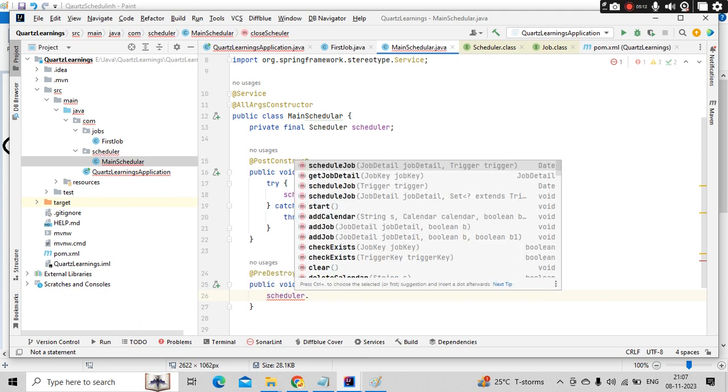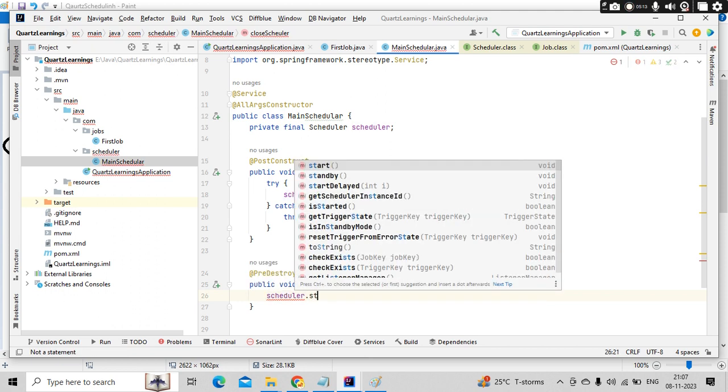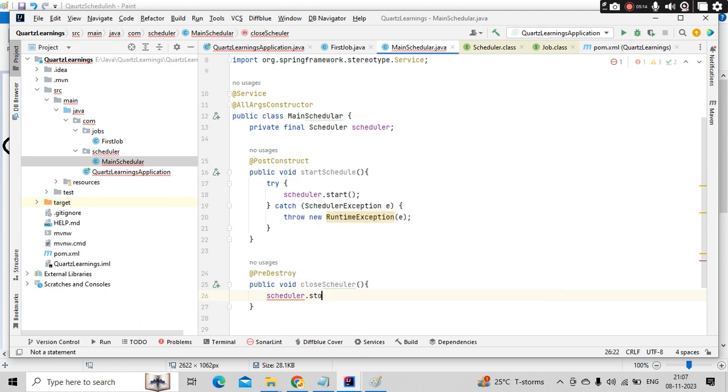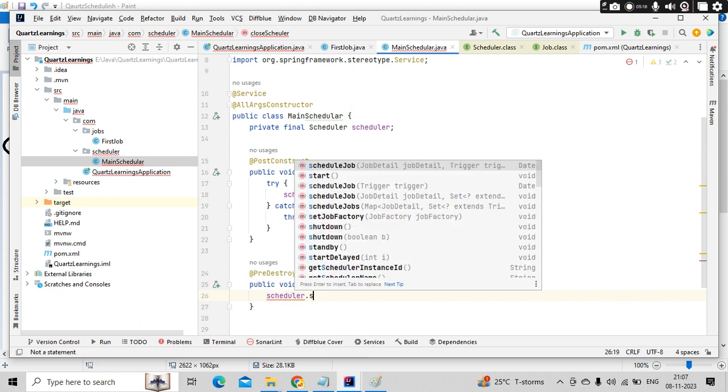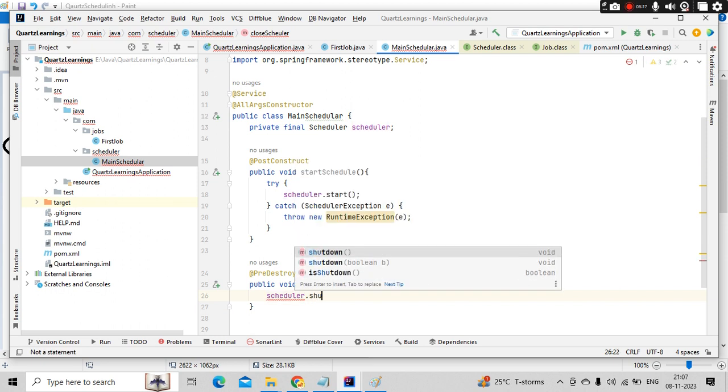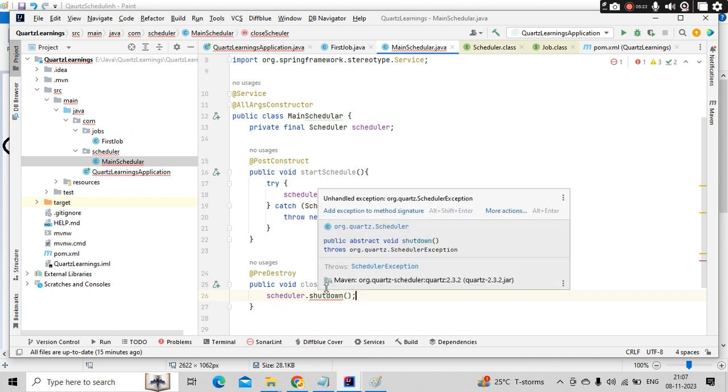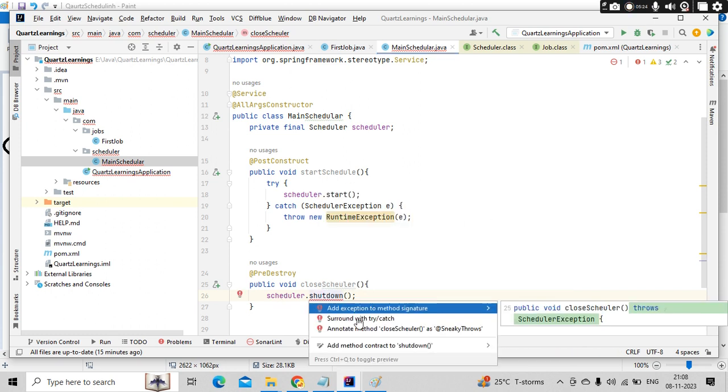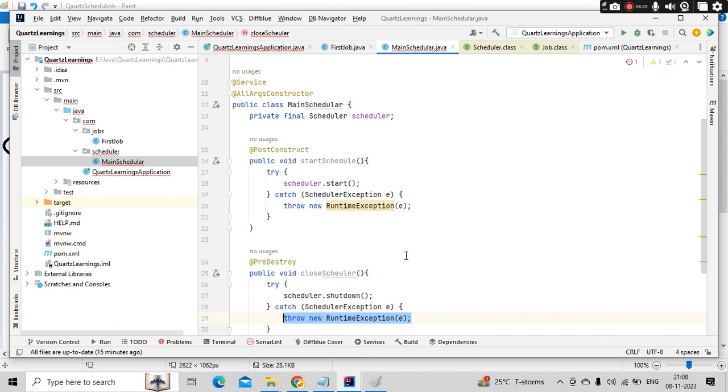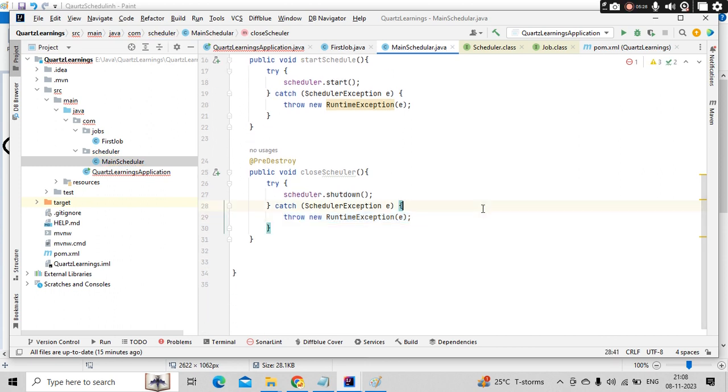So here as well, scheduler dot something like, you know, stop you have, shutdown you have. You can use shutdown here directly. And this as well, you need to put it in a try catch. That's it. So this is about your scheduler.